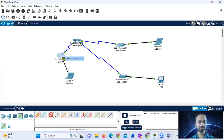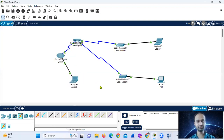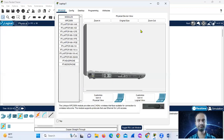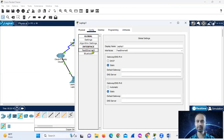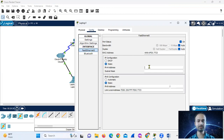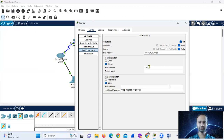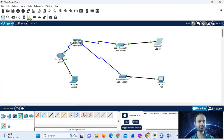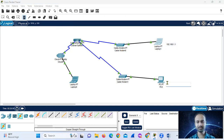Let us set the IP address. We will set the fast Ethernet to 192.168.1.1. This is the corresponding subnet mask.